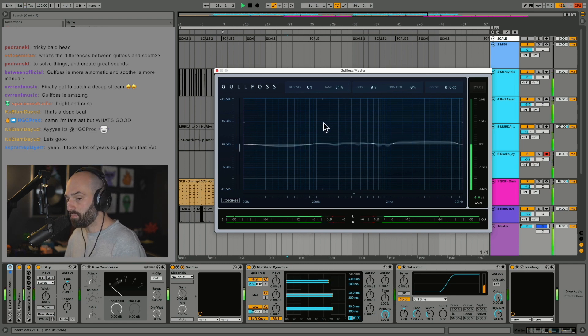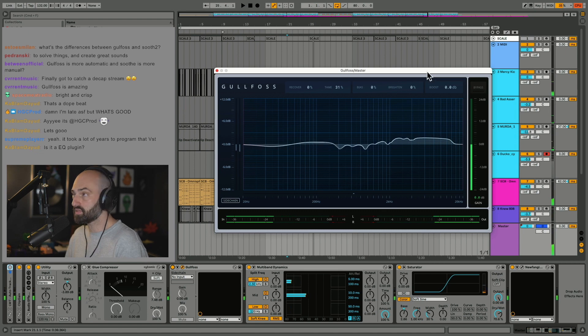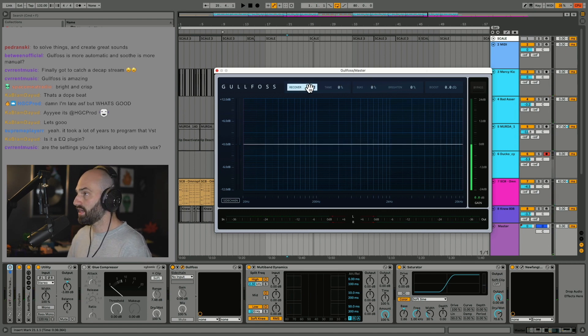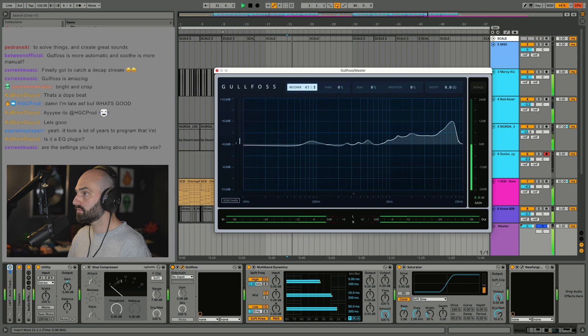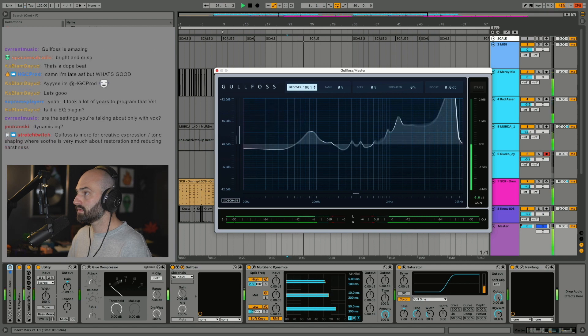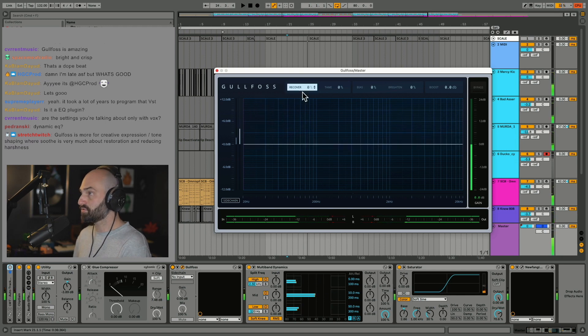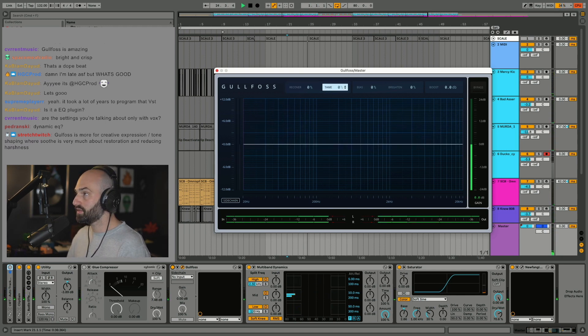It seems to be boosting and cutting some frequencies. I'll show you guys what it sounds like when I go kind of extreme with it. It sounds really bad when you start to go extreme with it.